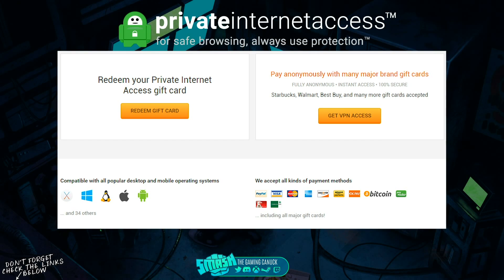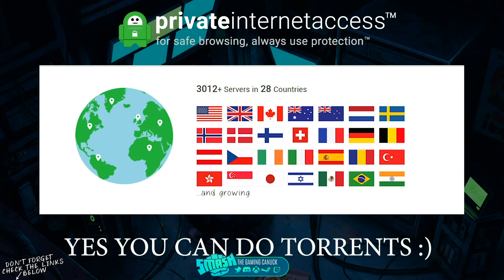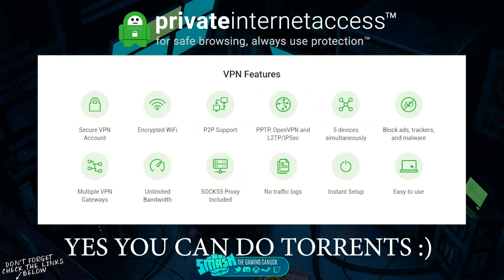They also support iOS, Android, Linux, Windows, Mac, and more platforms. They have 3,000 servers in over 28 countries, so you should never really have a problem with speeds.